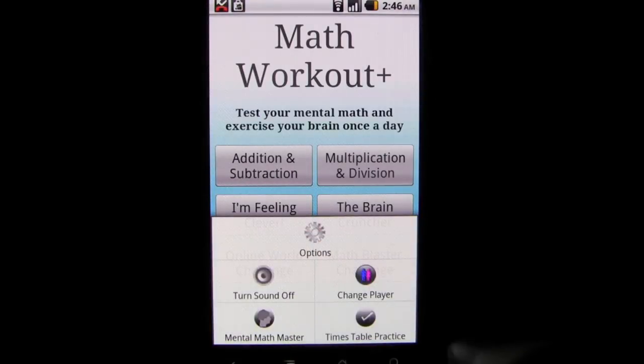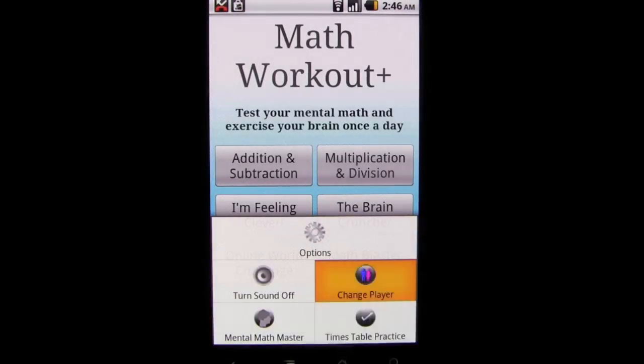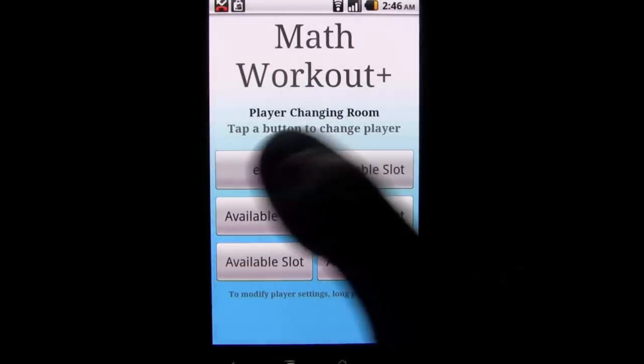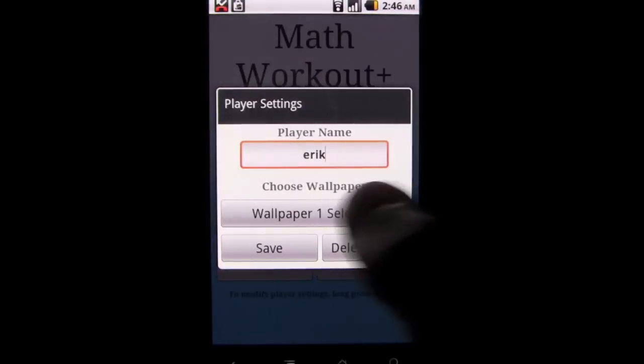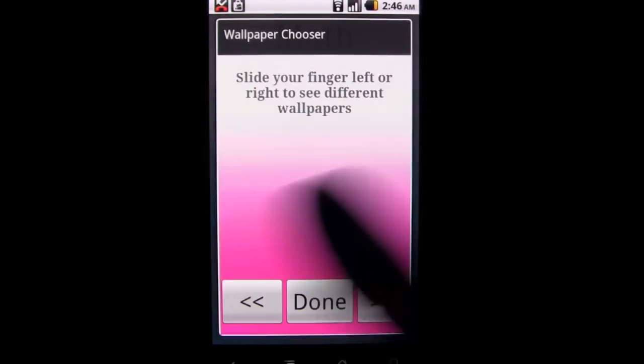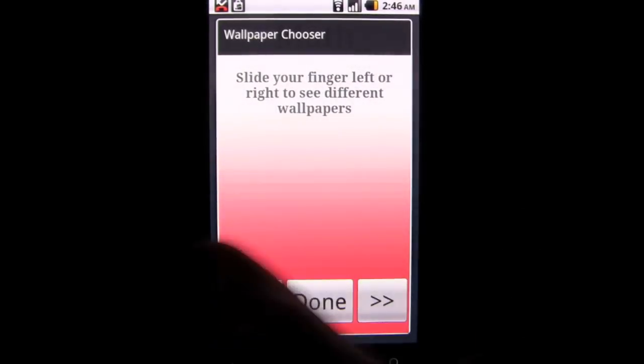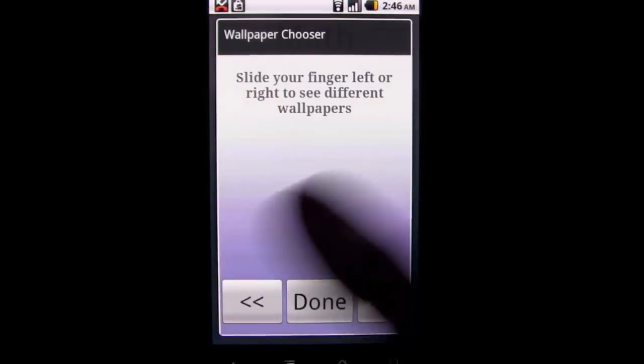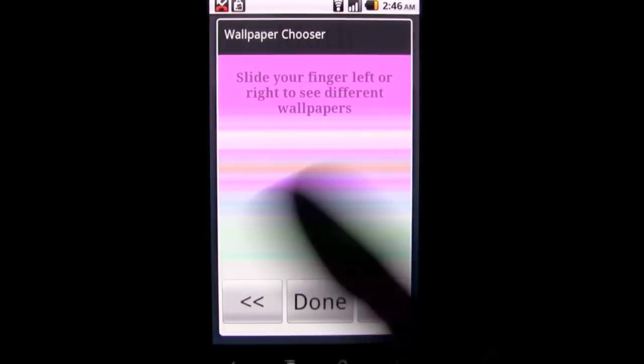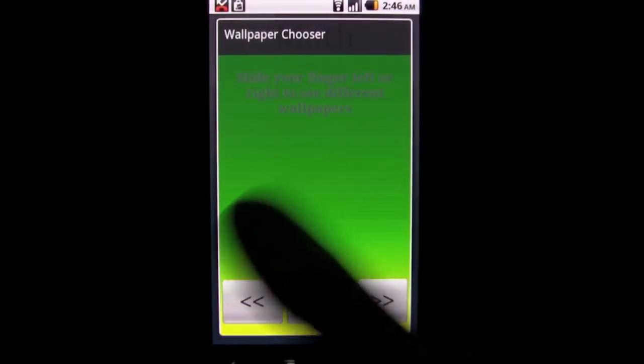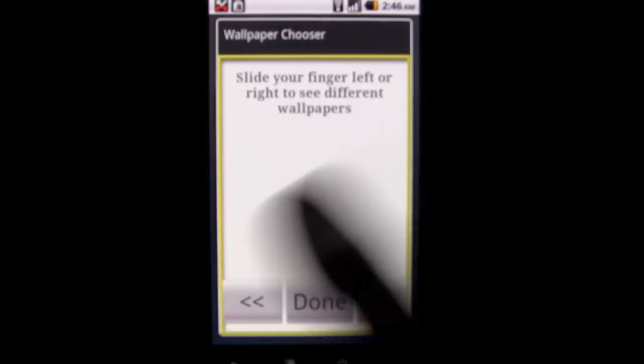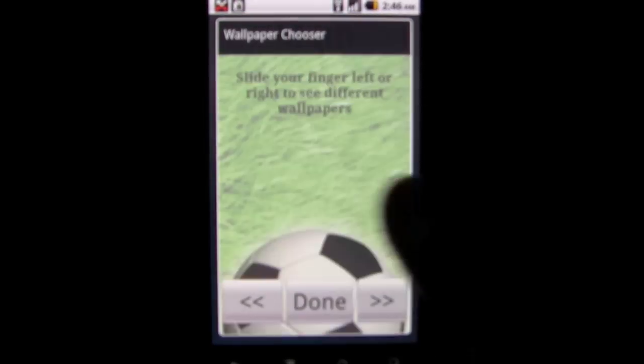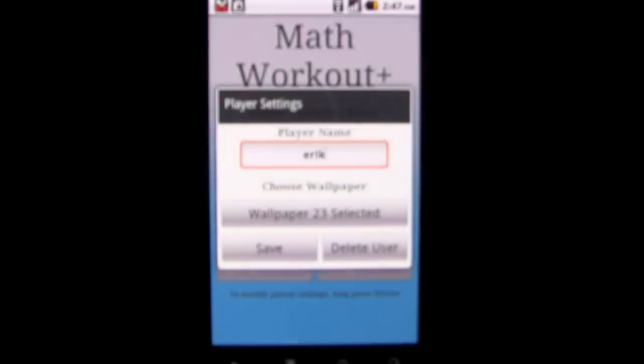But aside from the different categories offered, there really isn't much more to the app. You can change backgrounds for different users, but there wasn't a robust way to track your statistics. It's a great app for honing your abilities and there is a free version available, so I definitely recommend checking that out first.